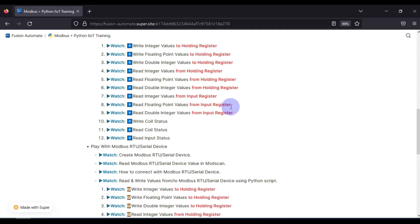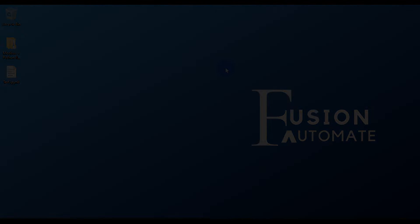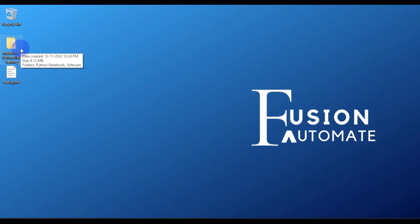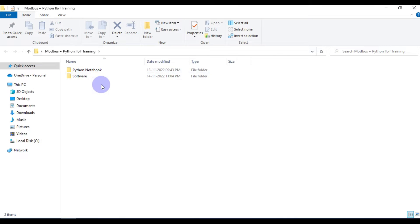The first part of this training is software installation. I will provide a zip file along with this training containing all the related software and notebooks. This is the folder I am creating alongside the training, provided after its completion. Inside you will find two folders: a Python notebook folder and a software folder.